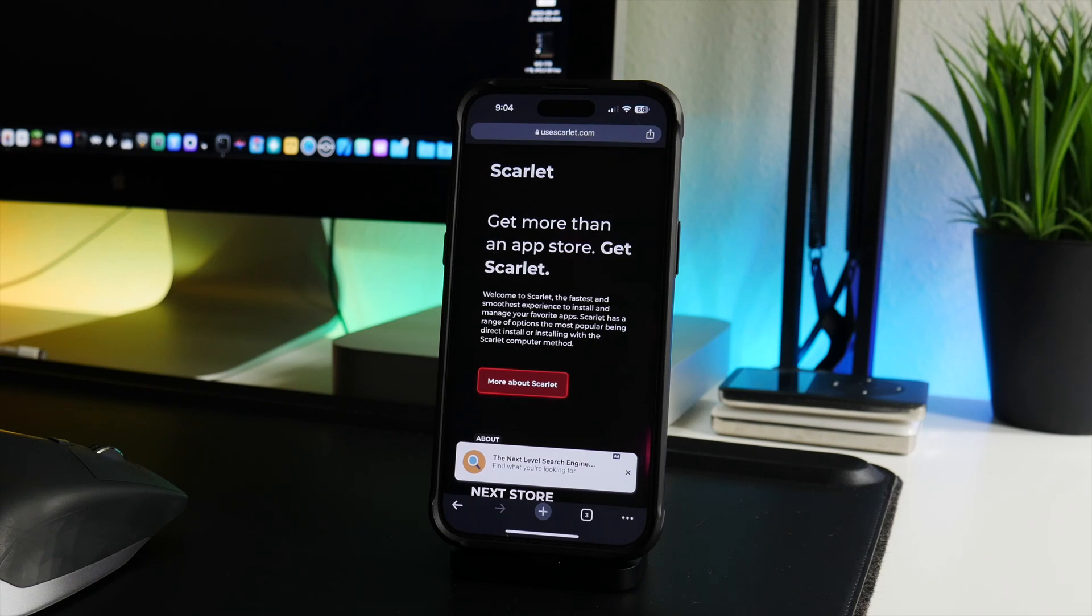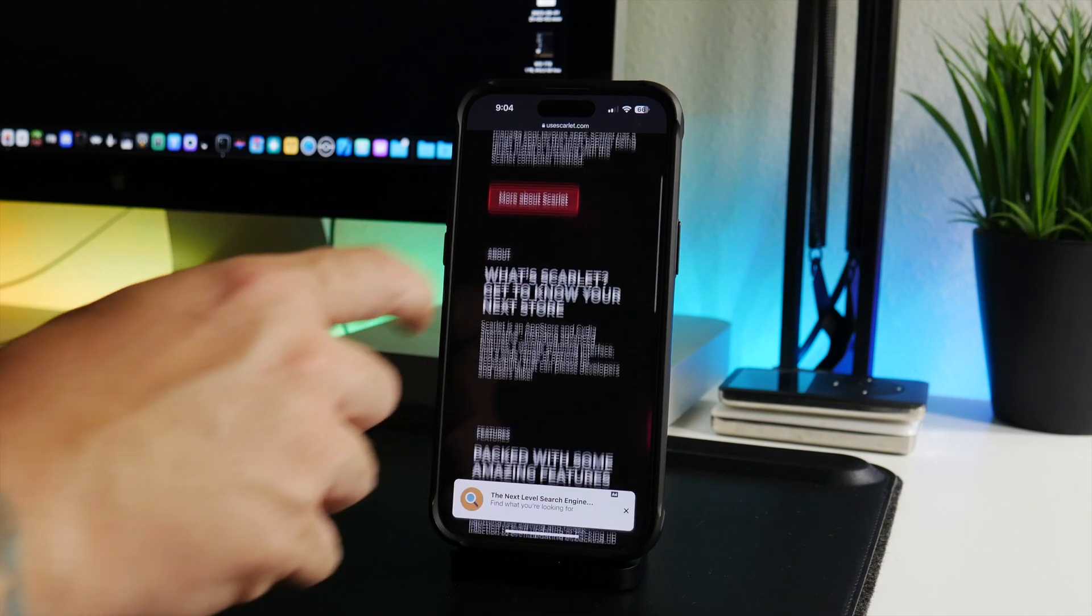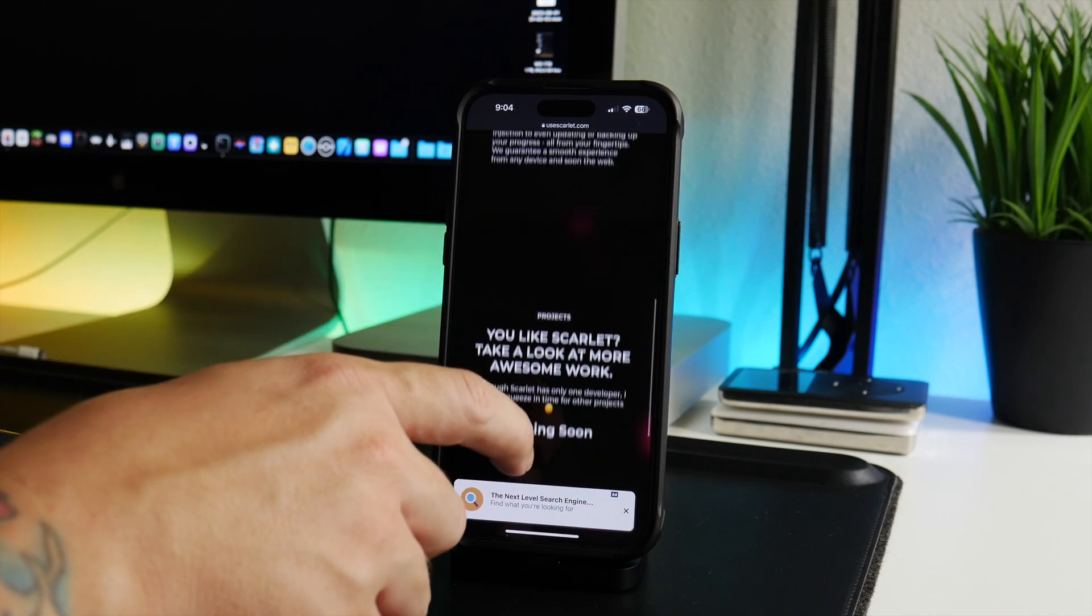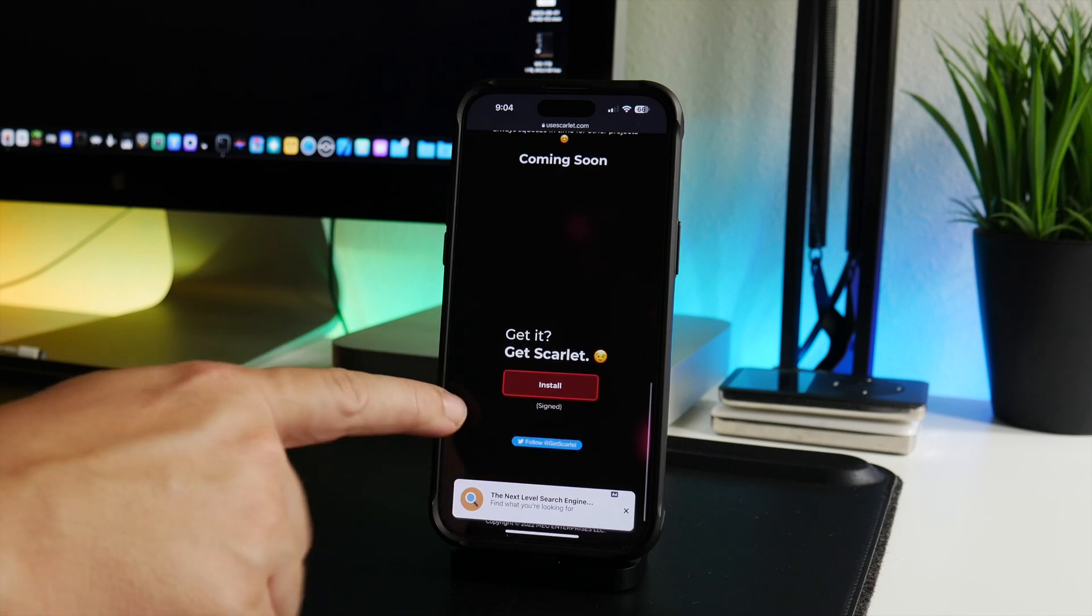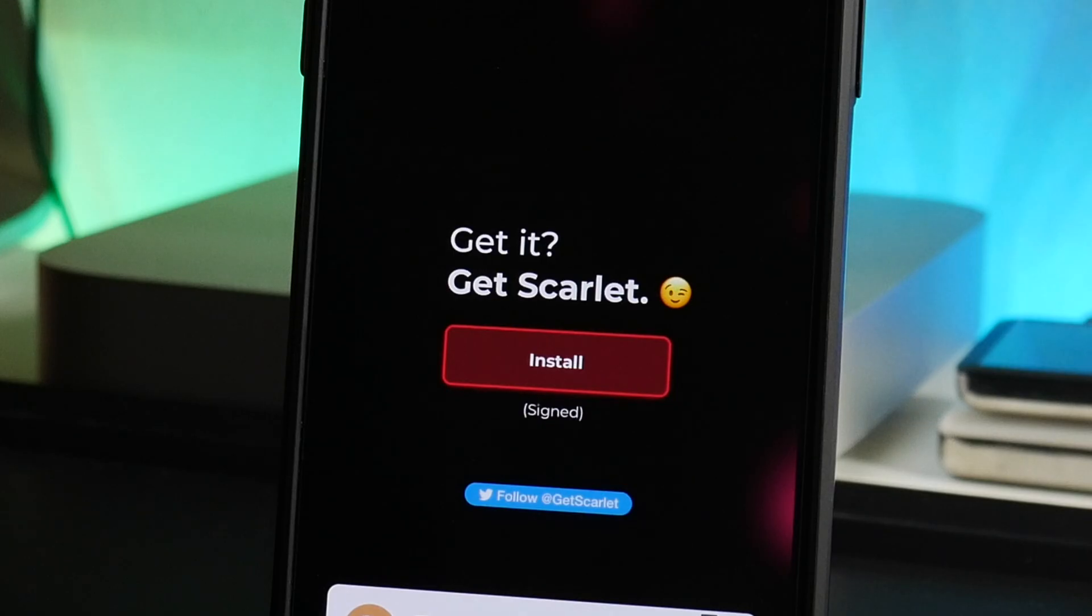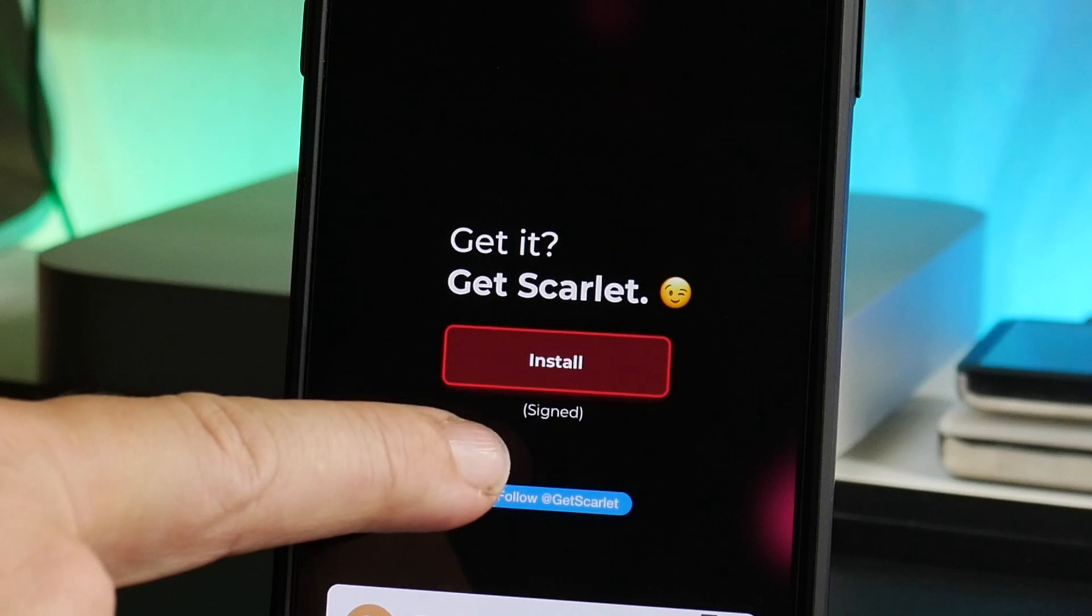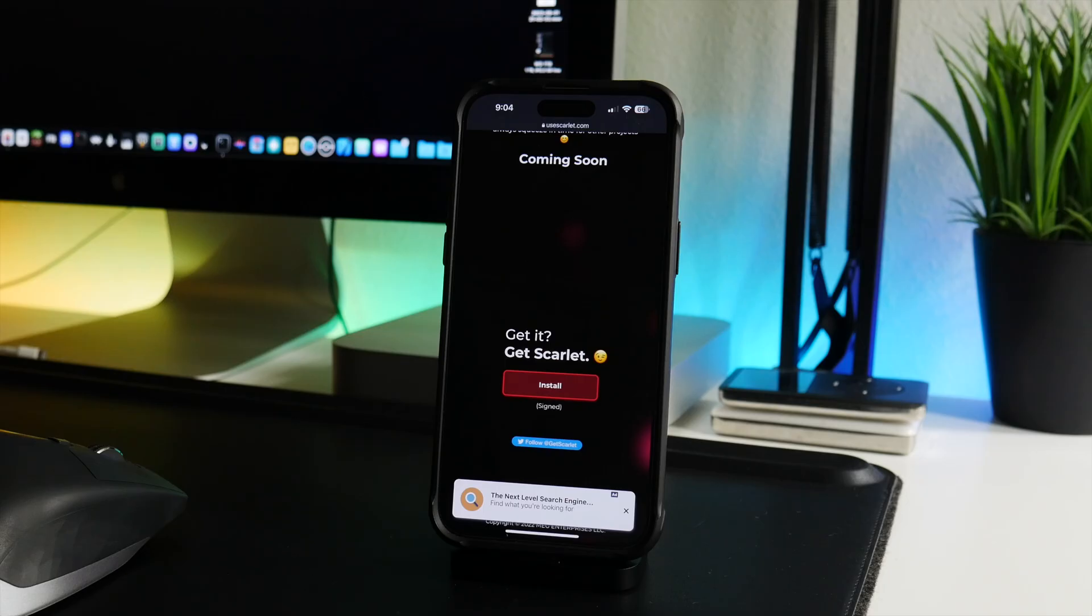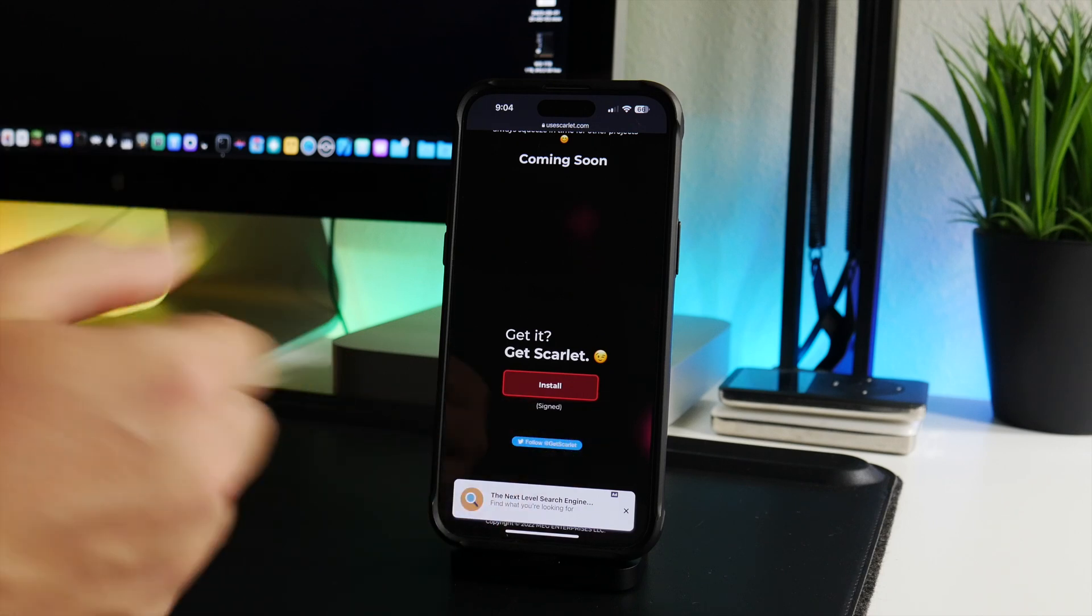This is free, also no computer is required, but with that being said it's pretty much the most unstable way of doing it and I'll explain what I mean by that. If we scroll down, currently Scarlet is signed. When it says signed at the bottom there below install, that means it's currently working. If it says not signed, it will not work.